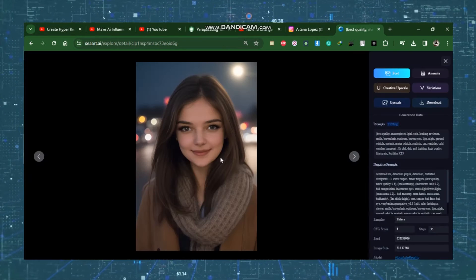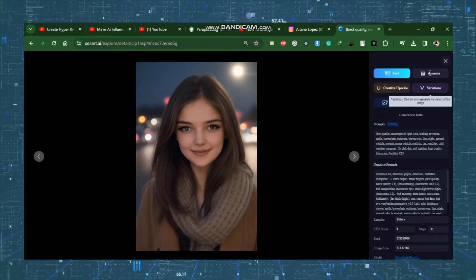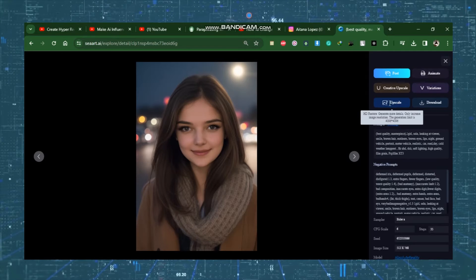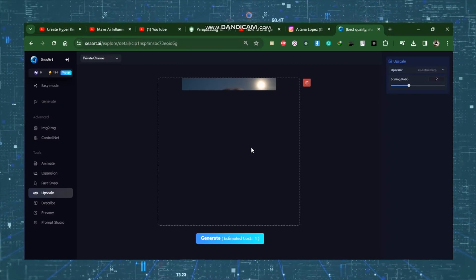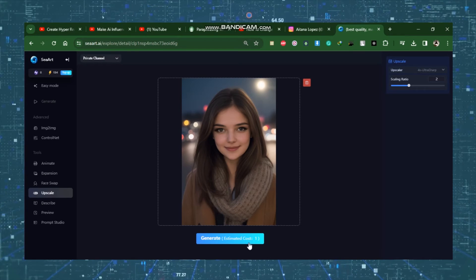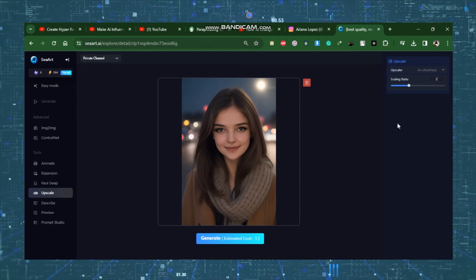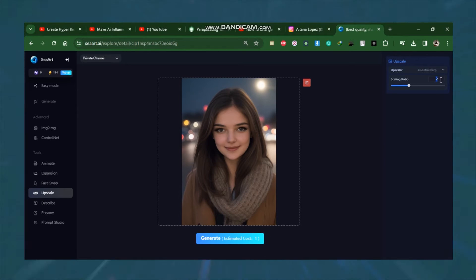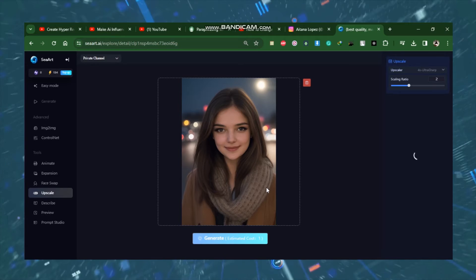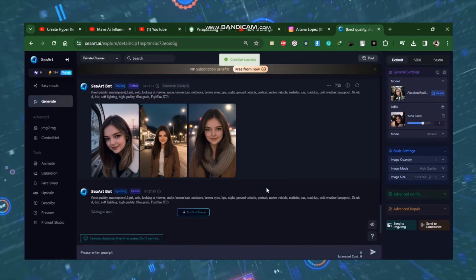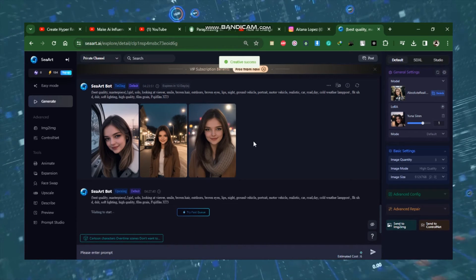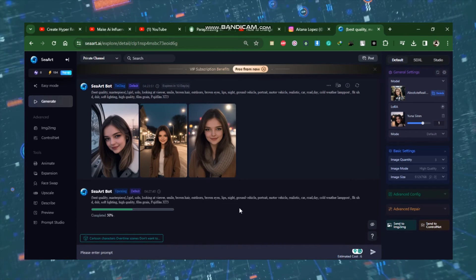After selecting the image, just click on the Upscale button from here. Now set the Upscale ratio. I will keep it two. Then, from here, press the Generate button. And our image is complete.